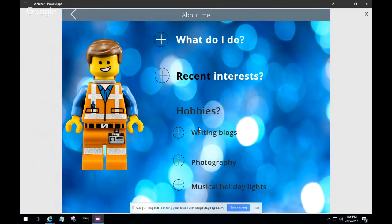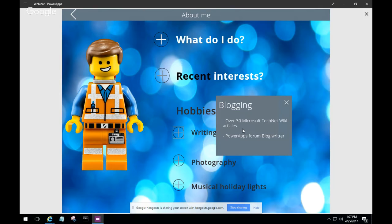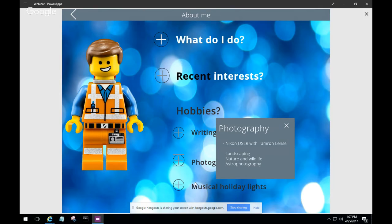Among Daniel's hobbies, he enjoys writing blogs — he's written over 30 articles on the Microsoft TechNet Wiki and has started writing on the Power Apps blog as well. Much of what he'll be demoing today is available as in-depth blog posts. Blogging has been a helpful avenue to share information and give back, since blogs helped him years ago when he was learning. He also enjoys photography — he's a Nikon guy — and during the holiday season he does musical holiday lights.